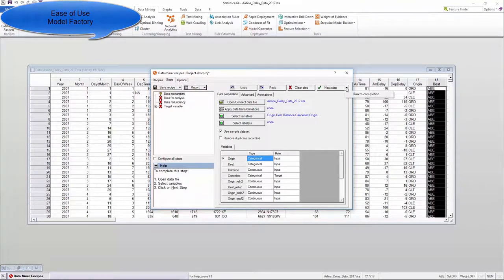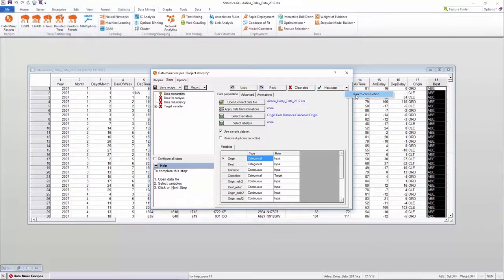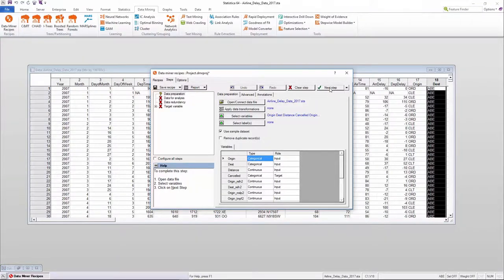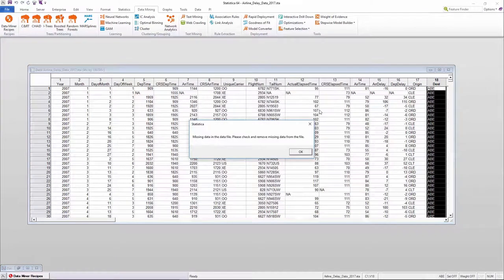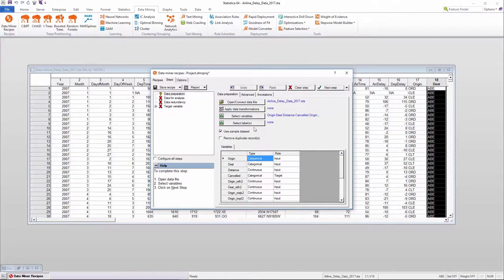Users can select the data for modeling, select variables, and hit run to completion for fully automated model generation.